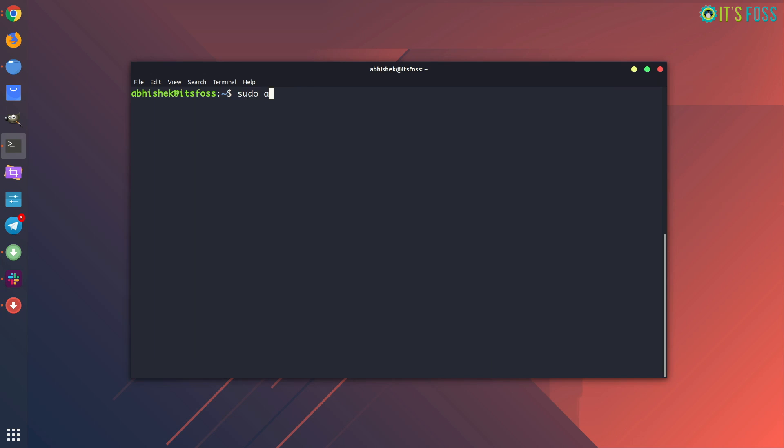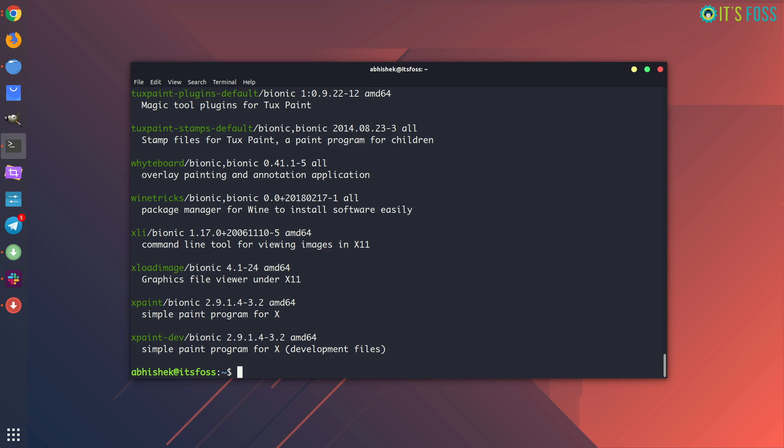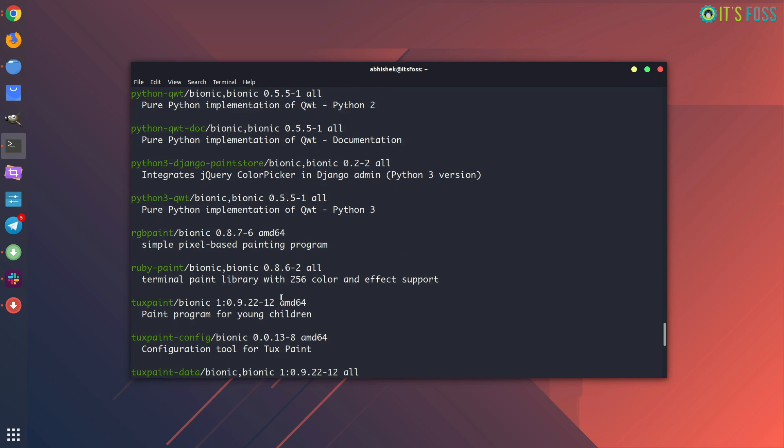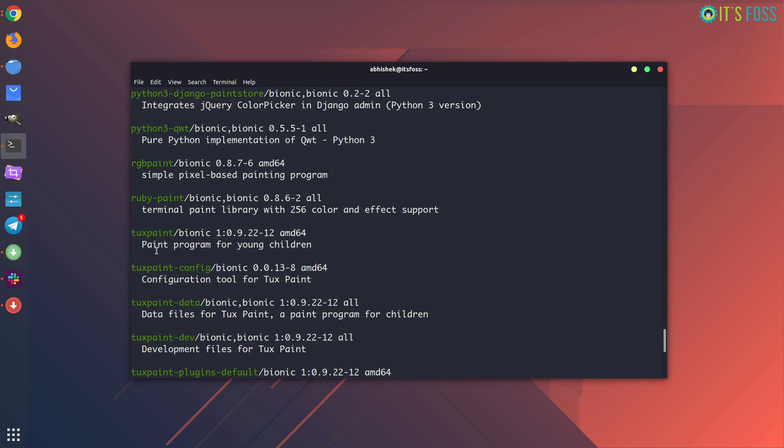But what if you do not know the name of the program? Then you can use the search option with apt. So for example, if I have to search for a program that is related with paint, I'll just use sudo apt search paint and it will show me all the packages that has paint in its name or its description.